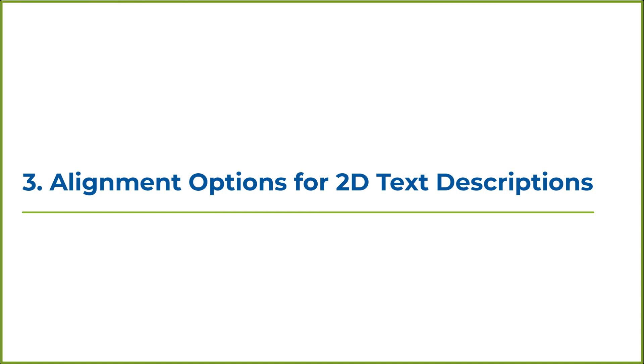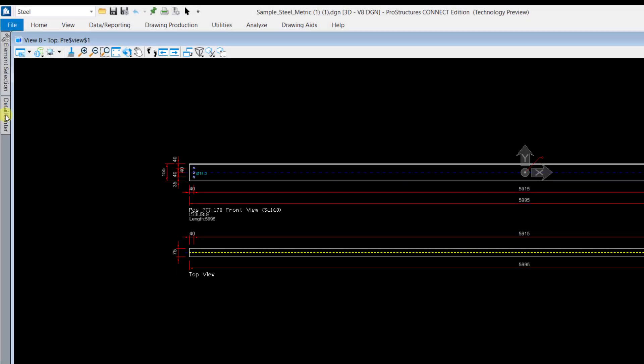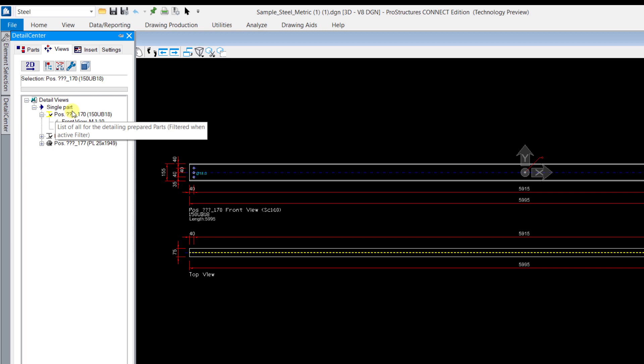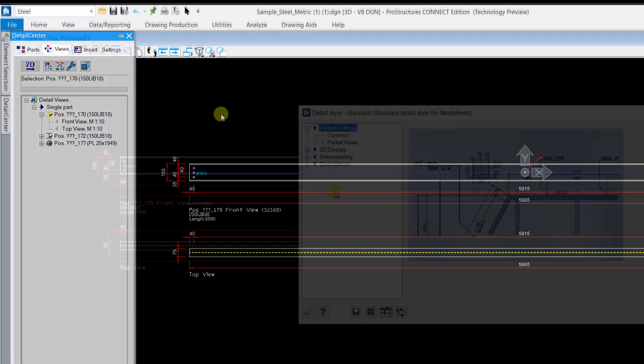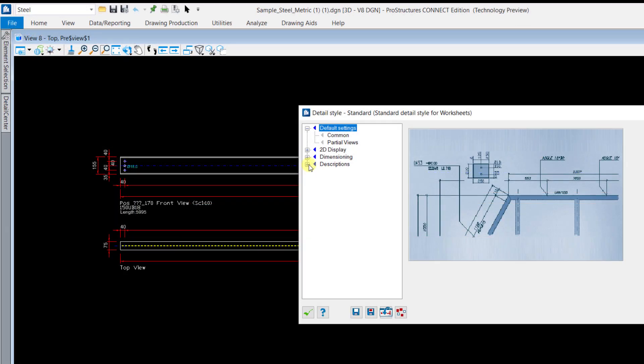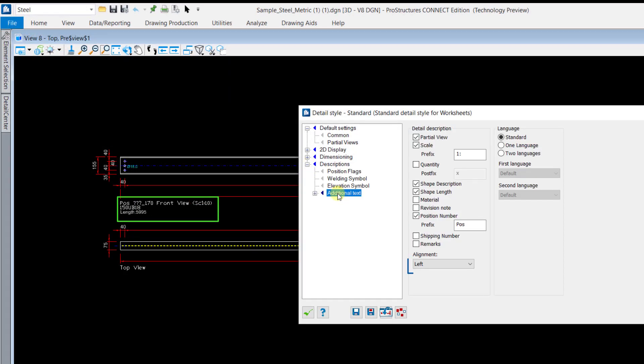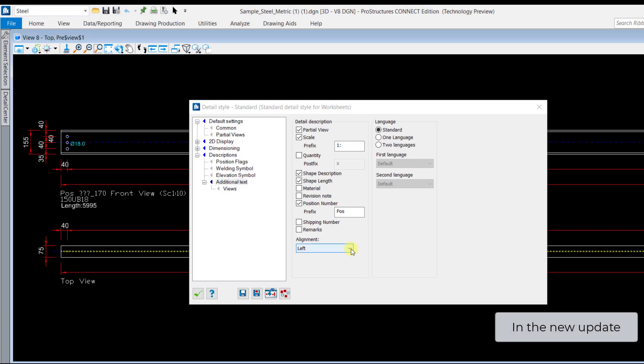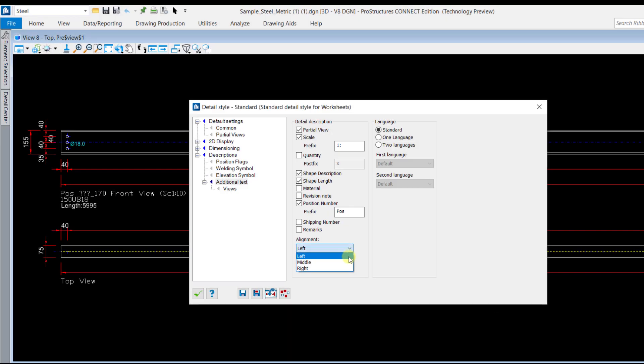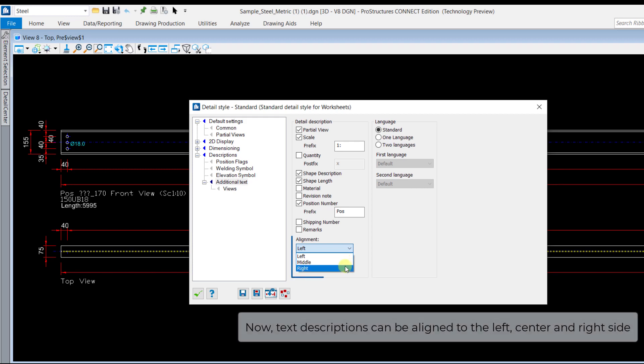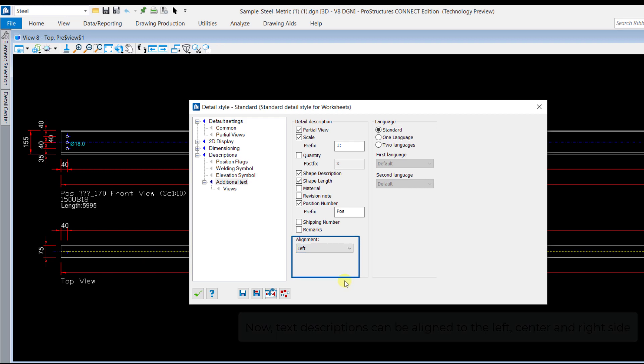We have added more options for alignment of the text descriptions in 2D drawings. Previously, the description text was aligned at a fixed location to the left. Now, you can align the 2D text descriptions to the left, right, or at the center as per your requirement.